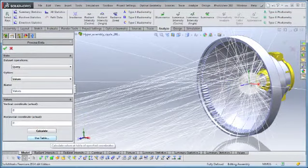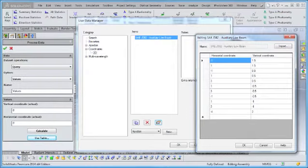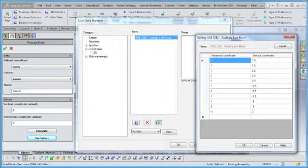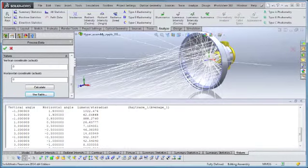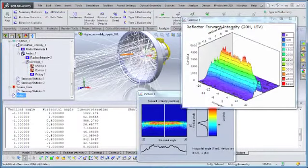These data tables can be named and saved in the user data manager and then automatically applied to irradiance, illuminance, or intensity analyses for any existing or future ray trace. This provides a convenient and time-saving method of quickly comparing trace results to regulations or requirements imposed on systems such as automotive lighting.